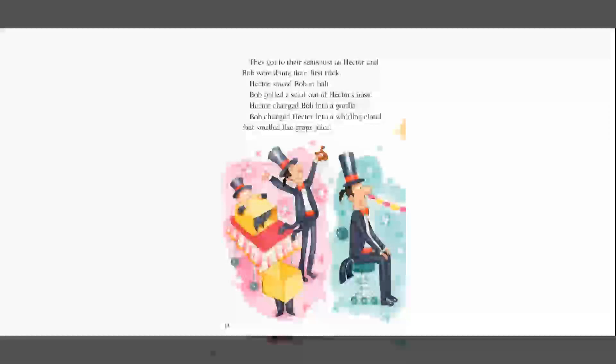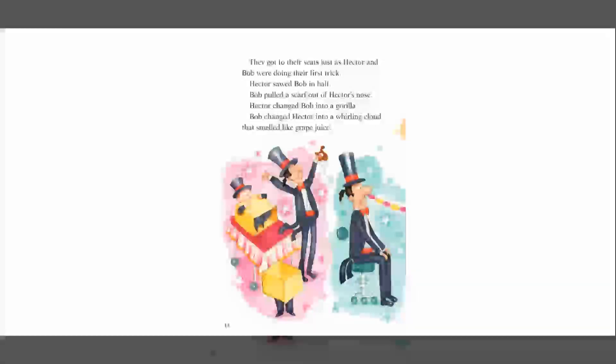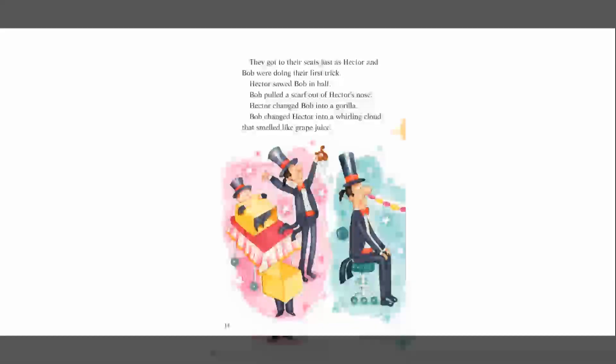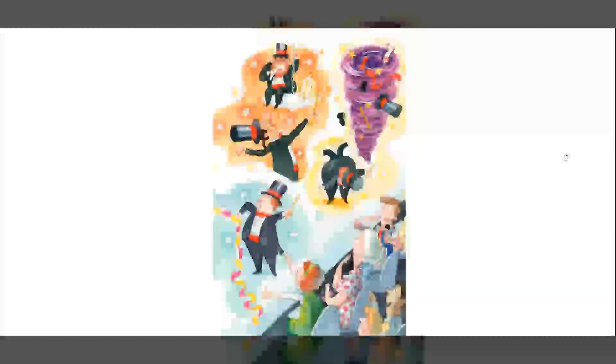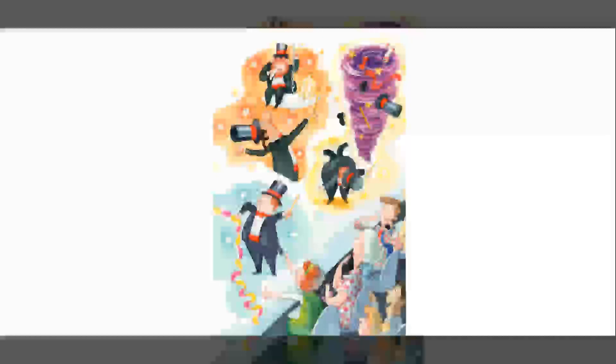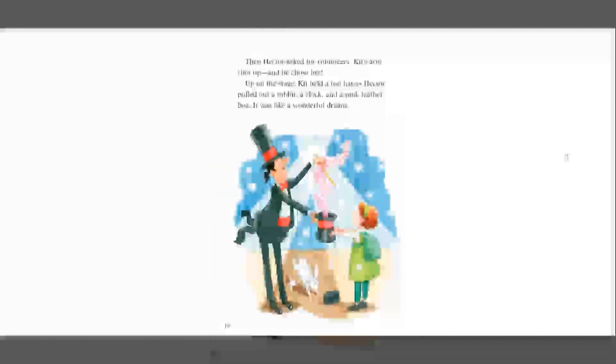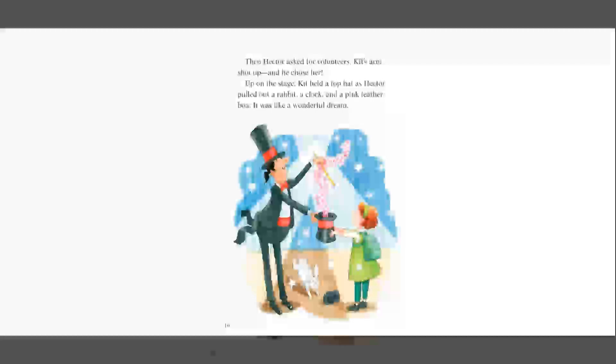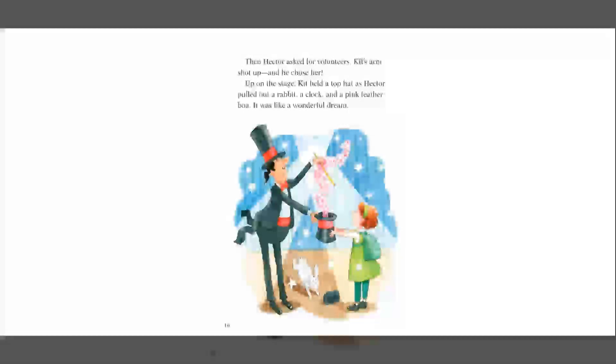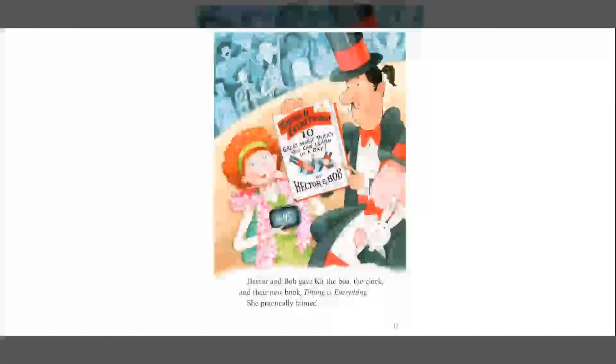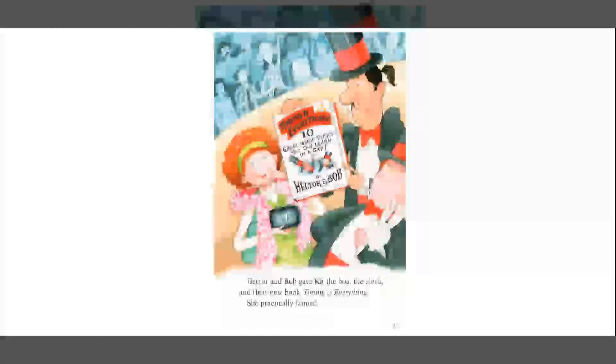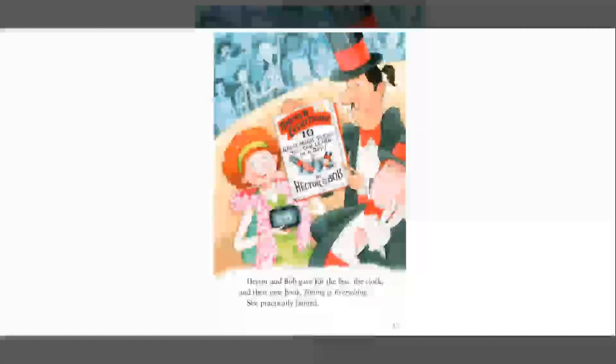They got to their seats just as Hector and Bob were doing their first trick. Hector sawed Bob in half. Bob pulled a scarf out of Hector's nose. Hector changed Bob into a gorilla. Bob changed Hector into a whirling cloud that smelled like grape juice. Then Hector asked for volunteers. Kit's arms shot up and he chose her. Up on the stage, Kit held a top hat as Hector pulled out a rabbit, a clock, and a pink feather boa. It was like a wonderful dream. Hector and Bob gave Kit the boa, the clock, and their new book, Timing is Everything.